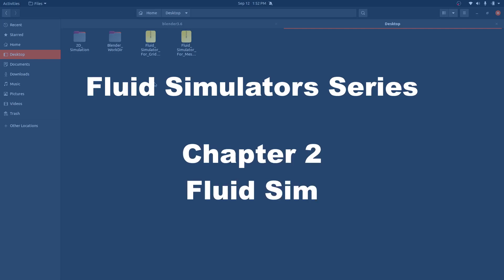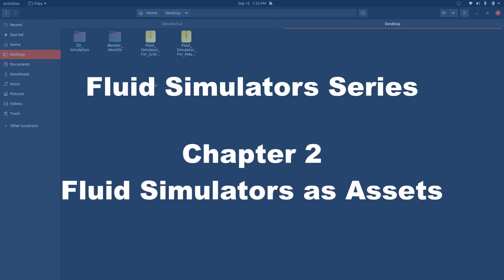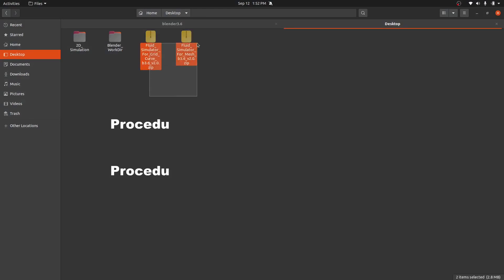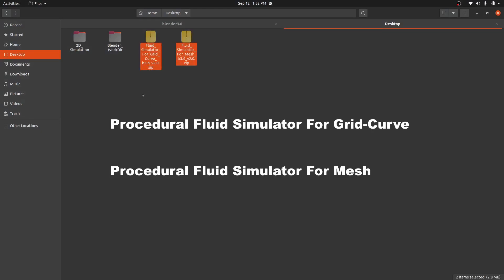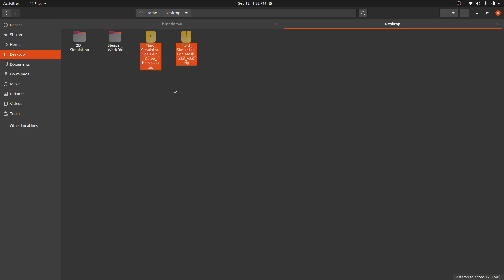Hello everyone, this is the second video of the fluid simulator series. In this video I'll explain how to use these presets as assets and how you can add them in your project file. Let's get started.